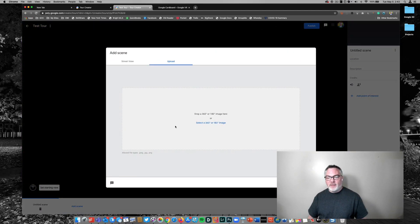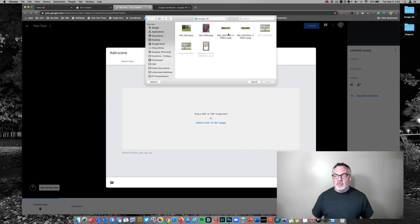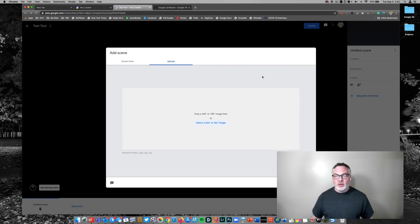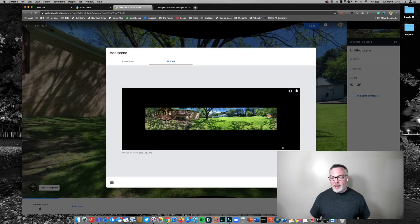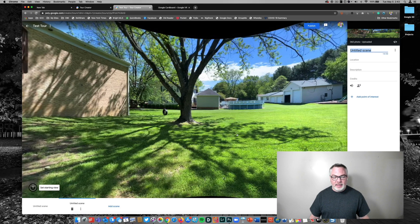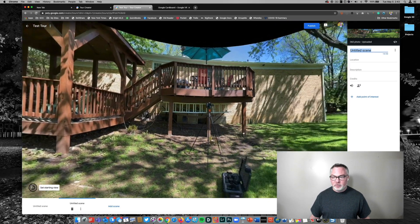So points of interest are the little graphics. Add scene are going to be a different room or space. Maybe this would be my front yard. And I'm going to add this here.